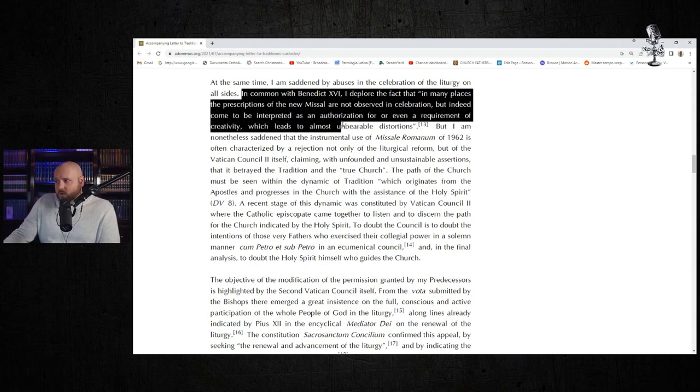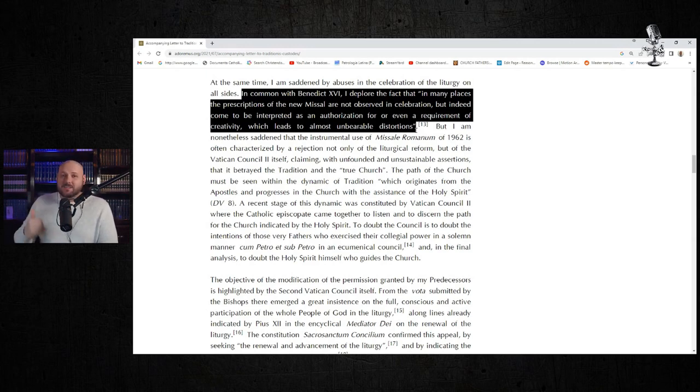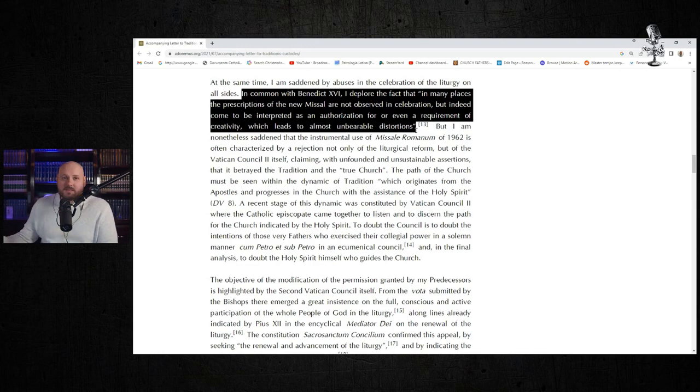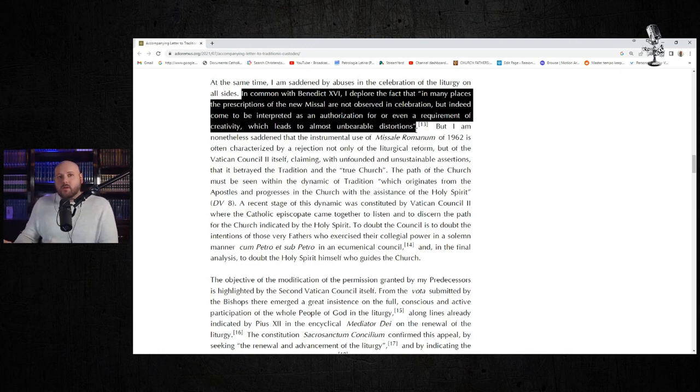Agreed. But again, unless you do something about it, it's not going to change. Just simply saying, "Hey, I decry liturgical abuses"—